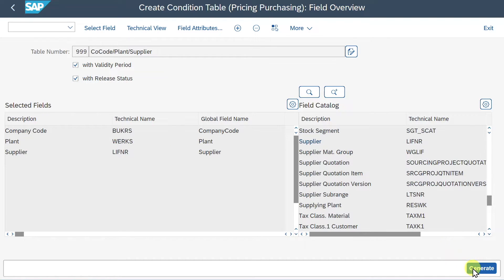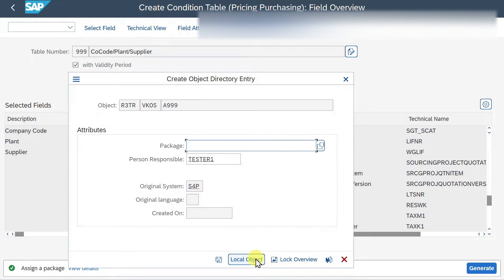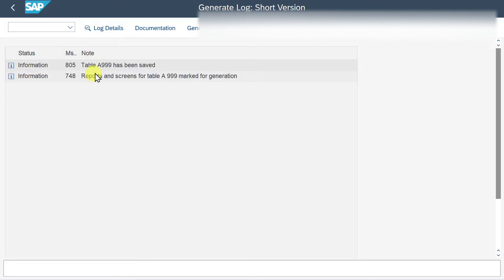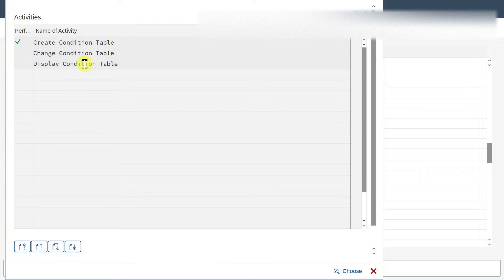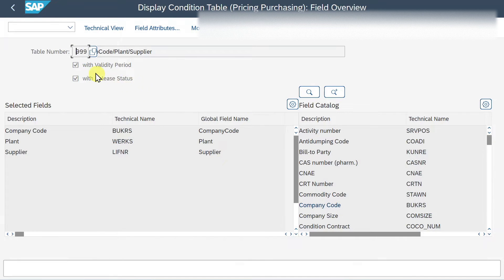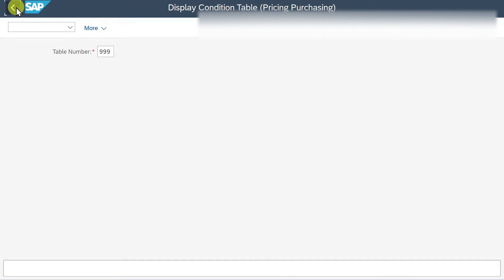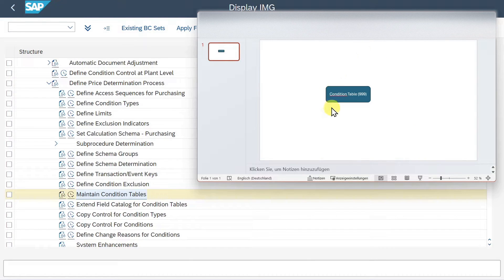Once we are ready, we click on Generate. Confirm yes to generate the condition table, then save it as a local object. Here you can see the status - now it's saved. We can also double-check by clicking on Display Condition Table and pressing Enter. Here you can see our condition table was created successfully. So in the end, we created condition table 999.